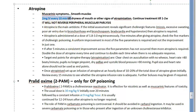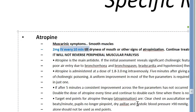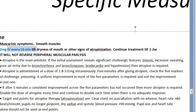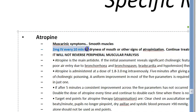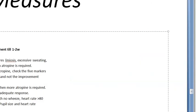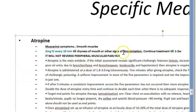Atropine dose is 2mg IV every 10 minutes, repeated until atropinization occurs. Atropinization is indicated by dryness of mouth, no wheeze, heart rate greater than 80, systolic blood pressure improving, and no miosis. At that point you can stop escalating and continue a maintenance dose. Treatment continues for one to two weeks after atropinization.